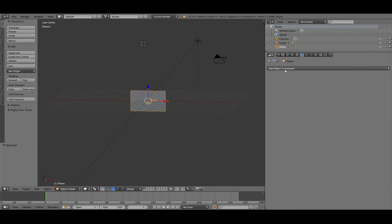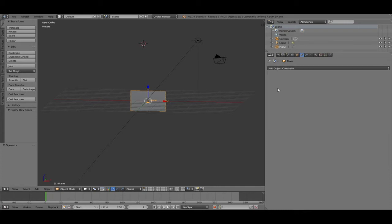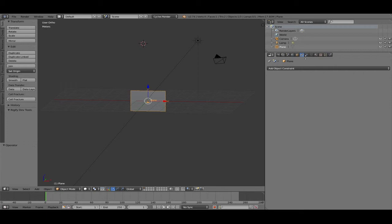Constraints are rules for objects. With object data you can copy the location from one object and give it to another. You can also copy the rotation, the scale, the transform. You can limit it and so on. Think of it like a chain — what is bound to another object. It's important later but not right now.